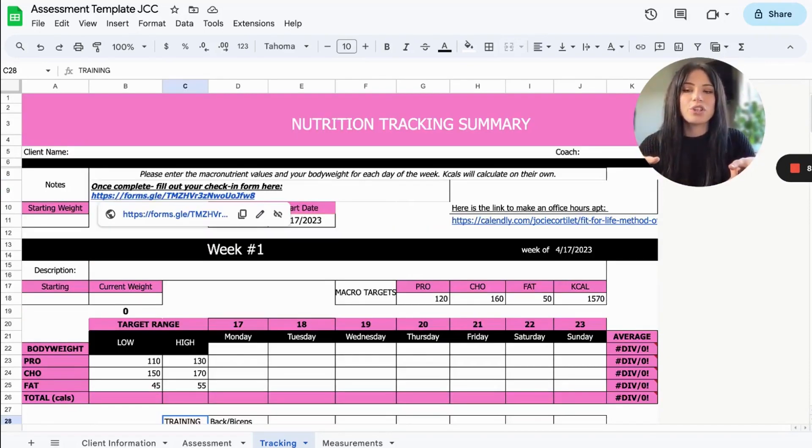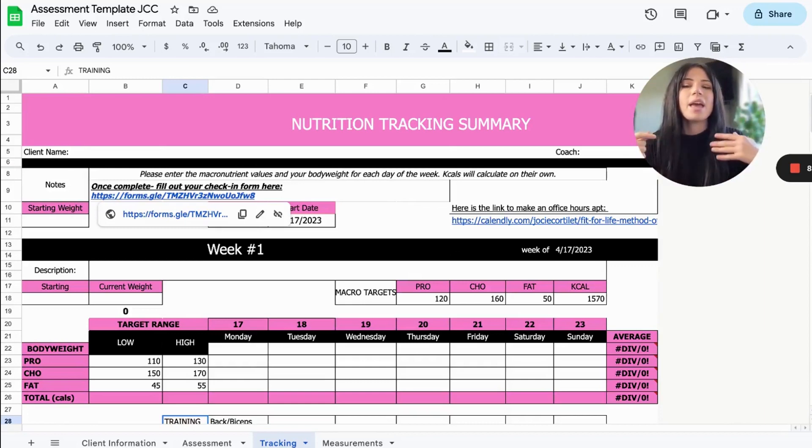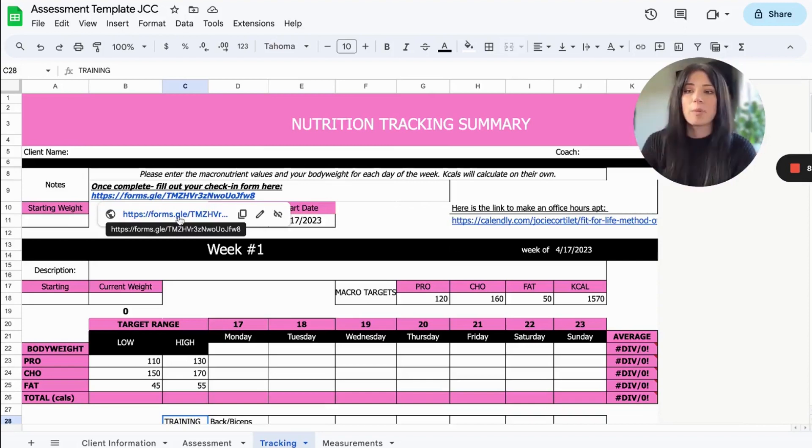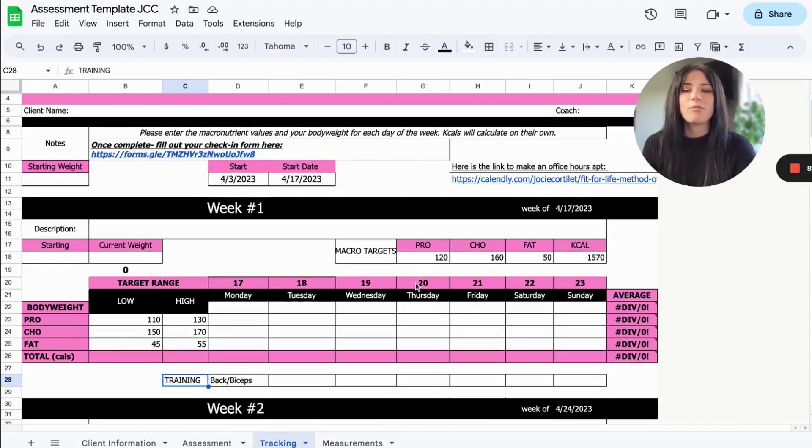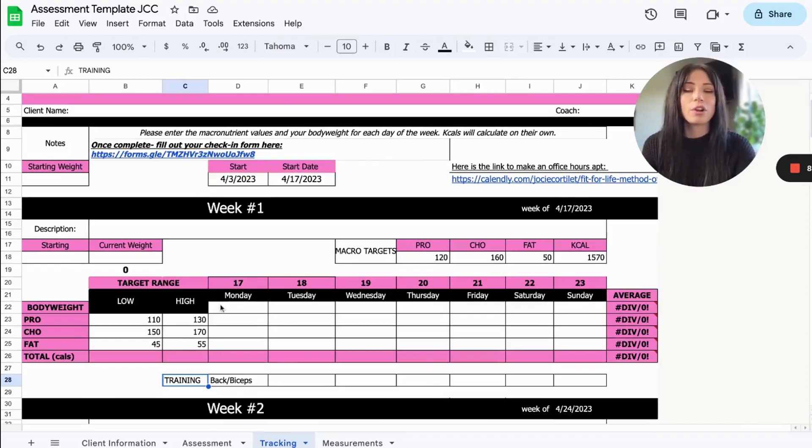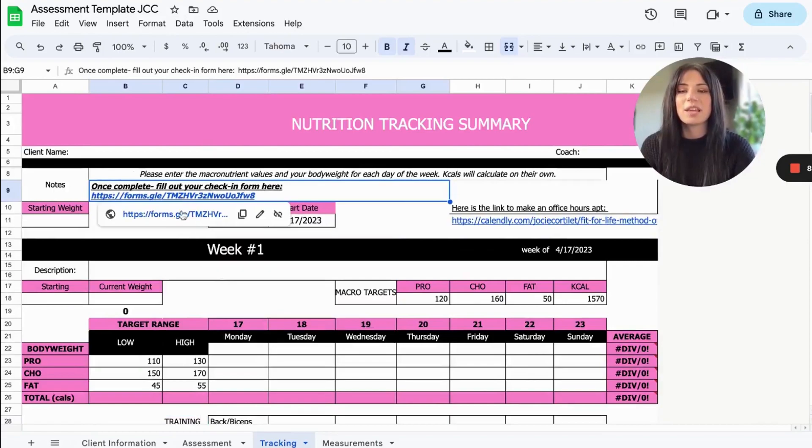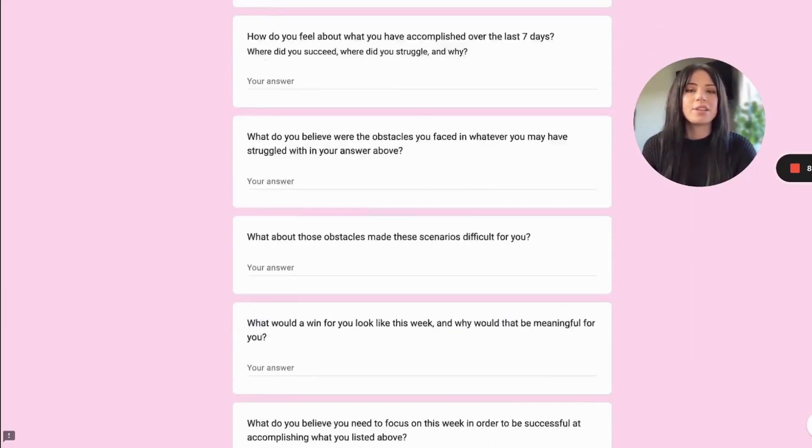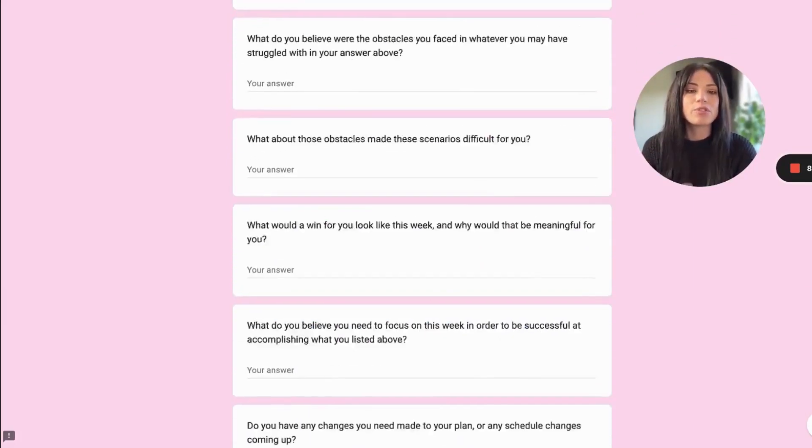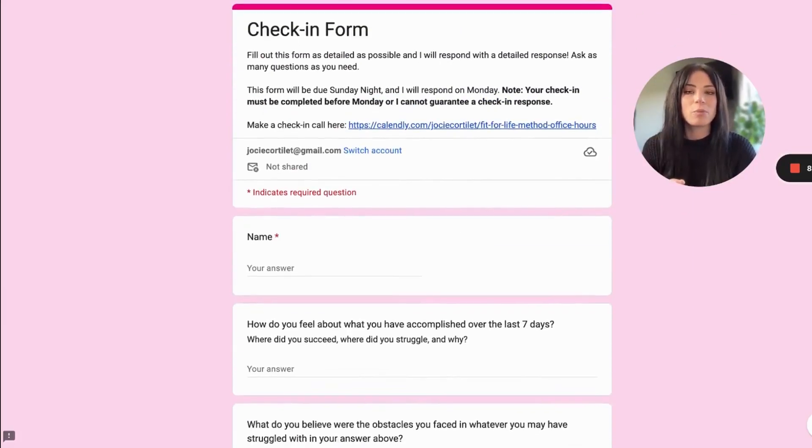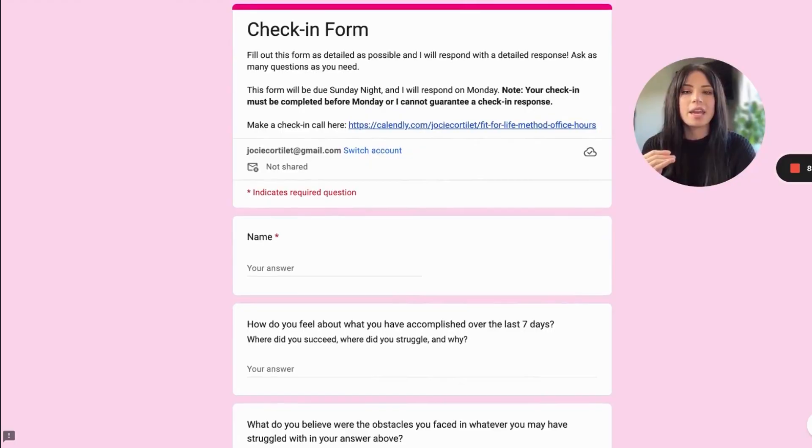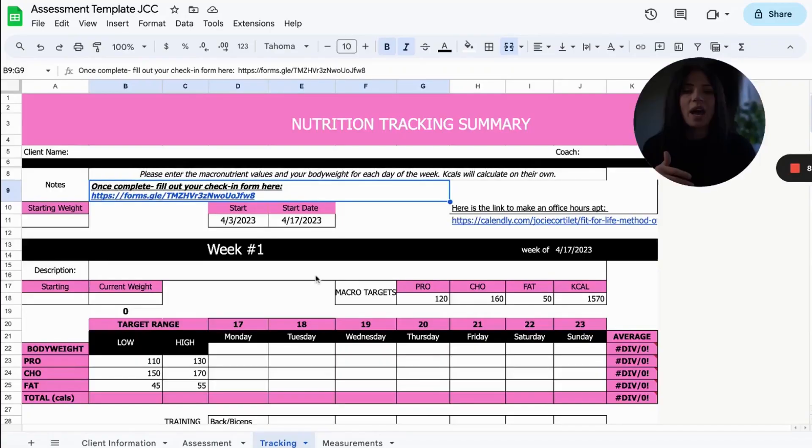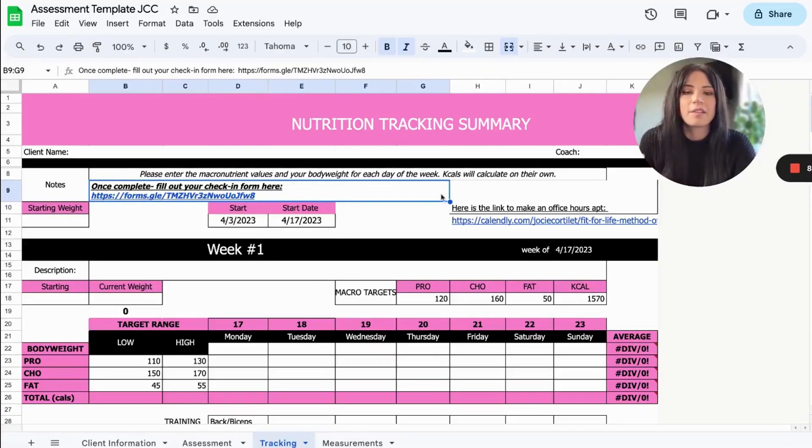Now, the next thing that's important to note for this system is my check-in form is actually located right at the top of this spreadsheet here. So once my client has filled out their nutrition log for the week, what they can do is they can just come here and it will bring them right to their check-in form. So check-ins are super easy. It's located in one spot. You can also put extra links in this form too.